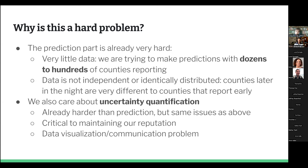The third aspect that makes this hard is that it's a really difficult data visualization and communication problem. Trying to tell people what uncertainty means in a way that they understand is really difficult, especially for an audience that doesn't think about statistics that often and shouldn't need to. Those three reasons are why the uncertainty quantification component and the problem more broadly are so hard.